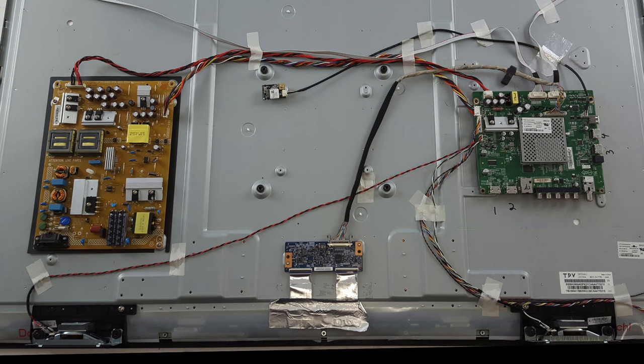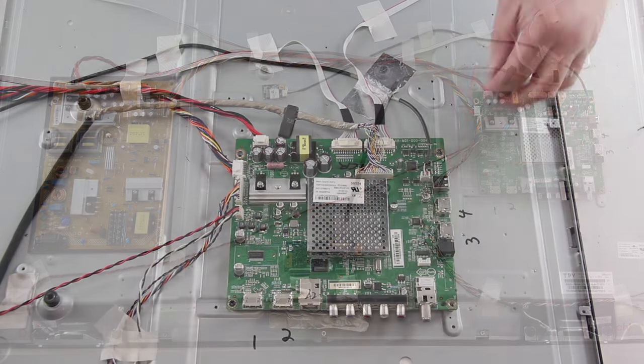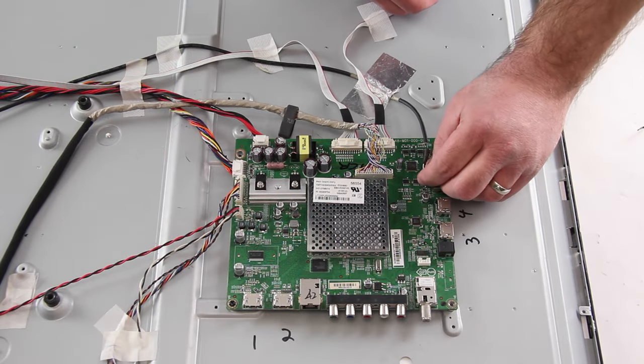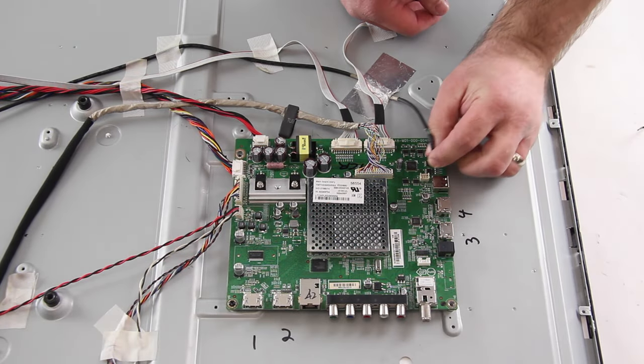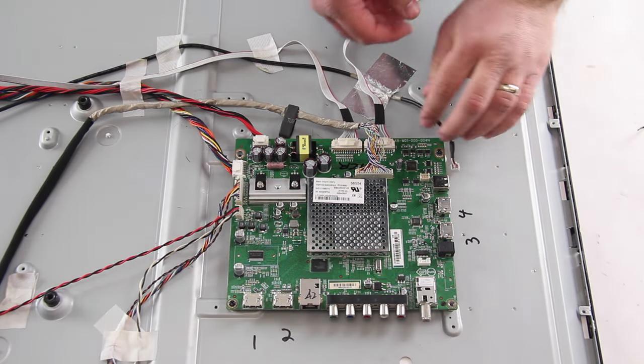I have removed the back cover from the TV and now I will disconnect all of the cables connected to the main board.